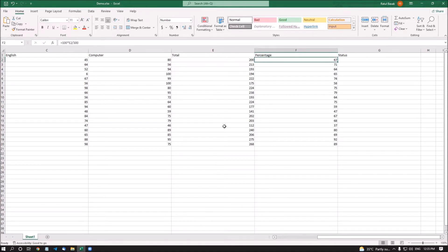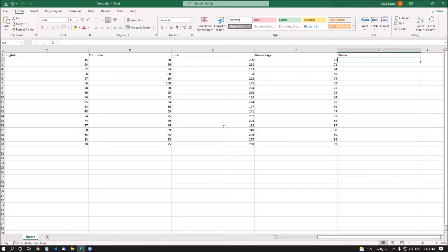The percentage column is F — pressing down, F2 shows 67. The percent sign is not displayed because I have not applied conditional formatting, which we will learn in future sessions. I'm pressing the right arrow to a blank cell G2, then pressing up arrow to G1 which is the status column header. In this column we will see the result — whether the student passed or failed.